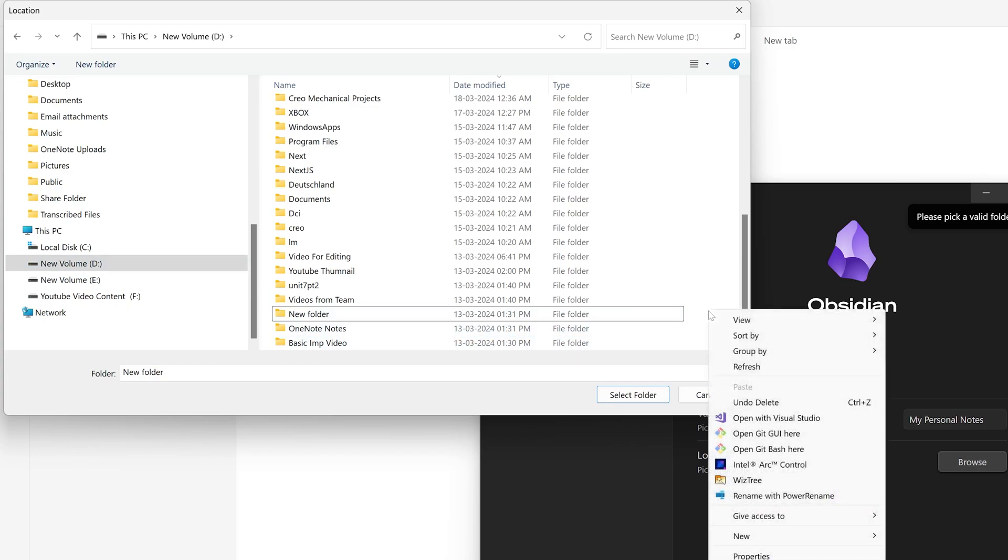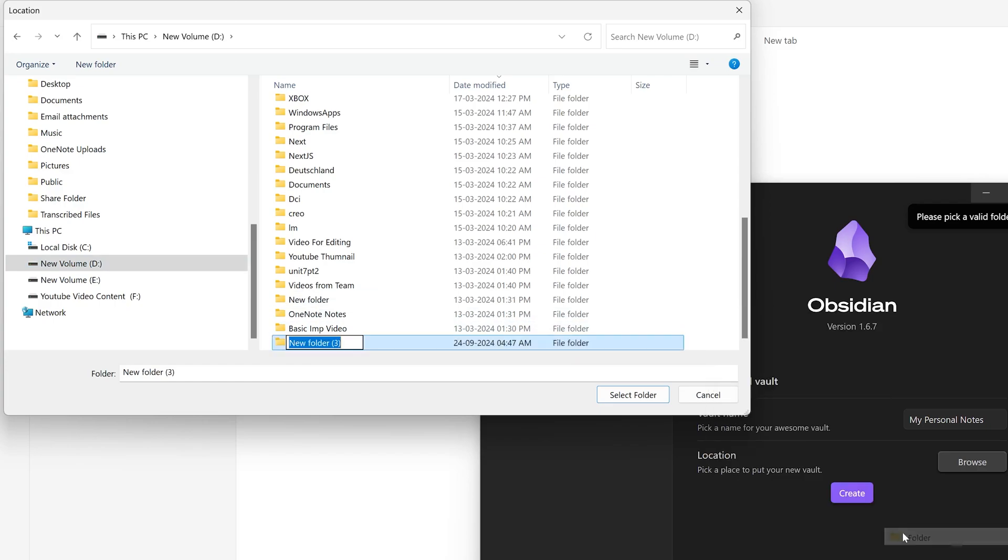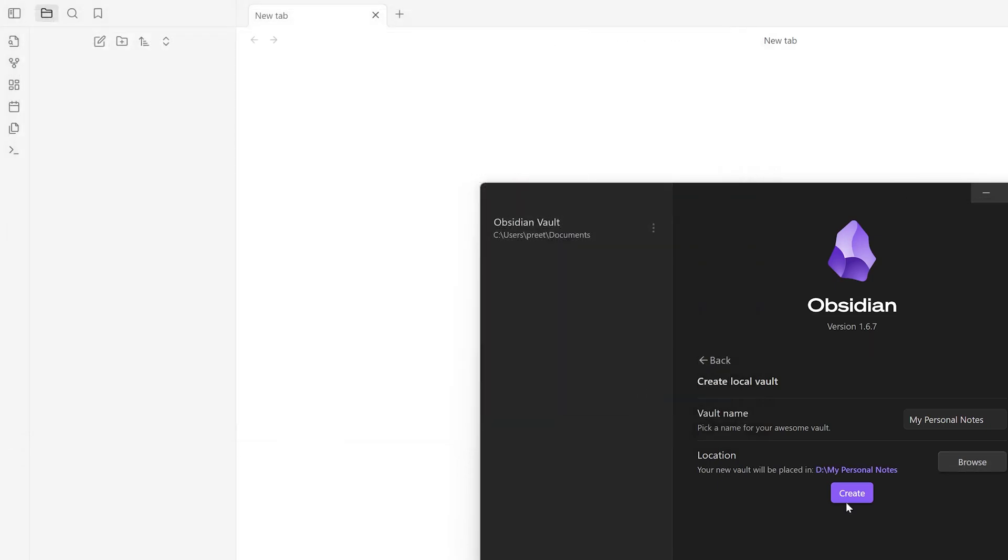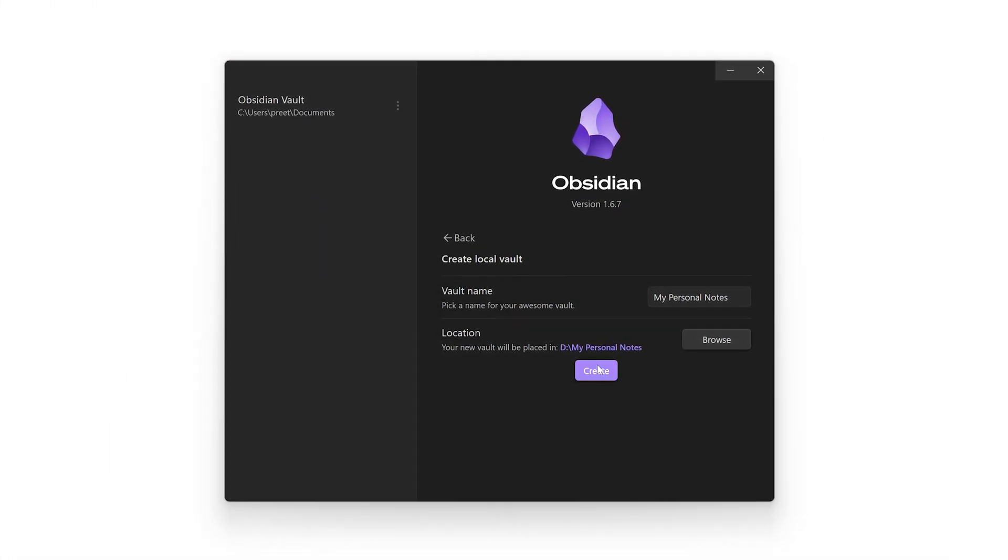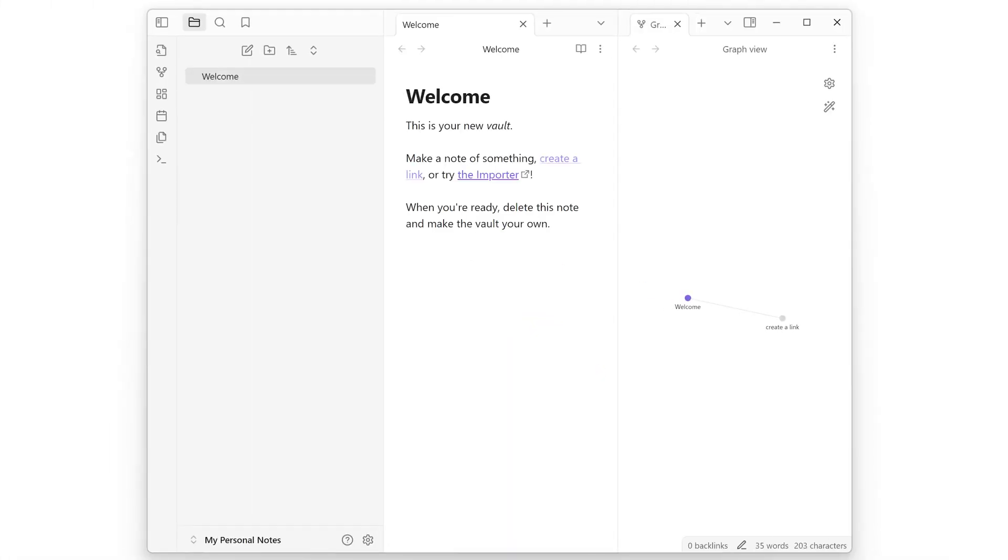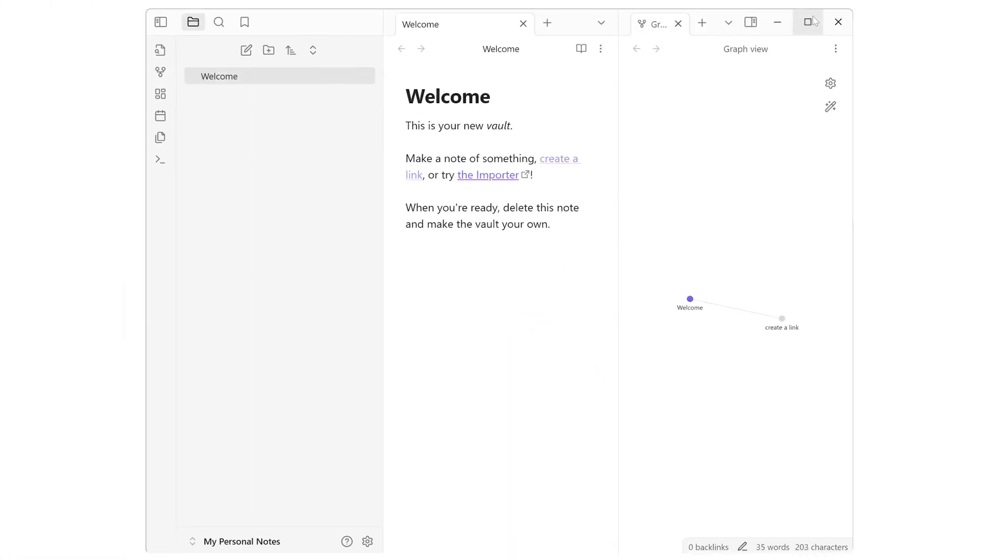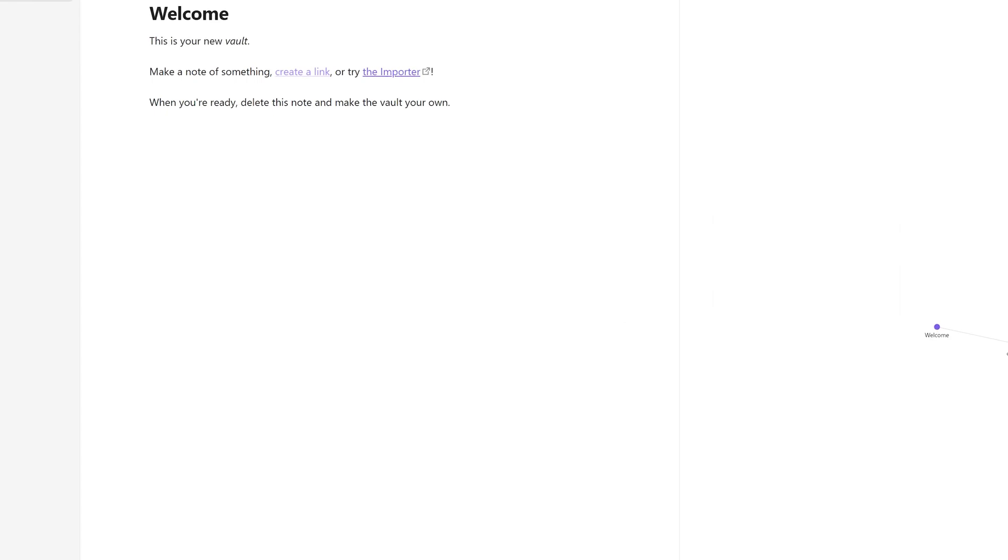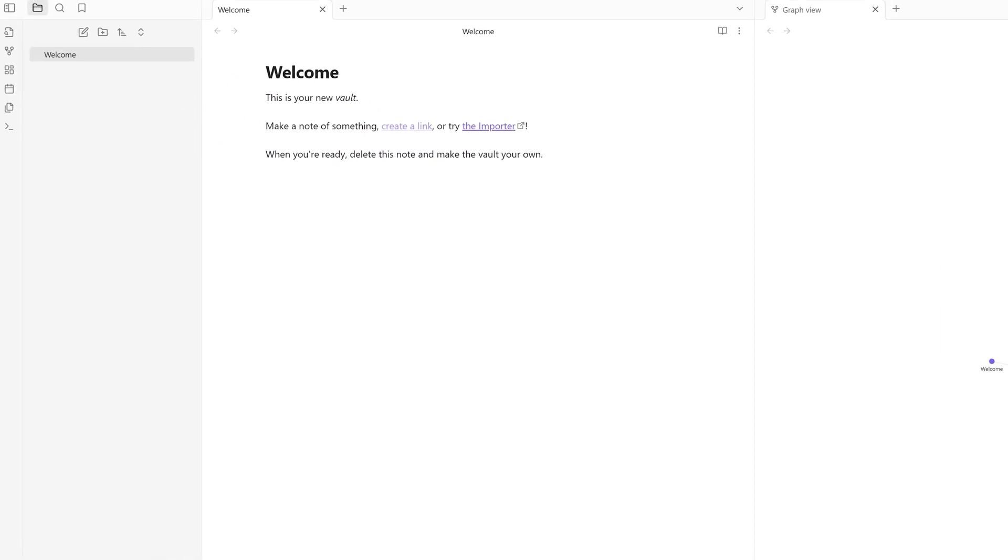Let me choose a location here, so I'm going to say 'My Personal Notes.' Now I've selected this folder and we need to click here on Create. In this way we can get started.